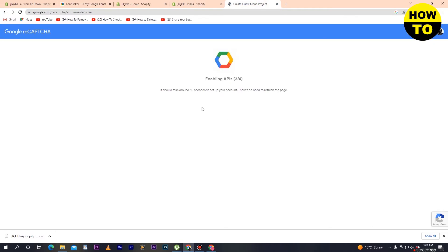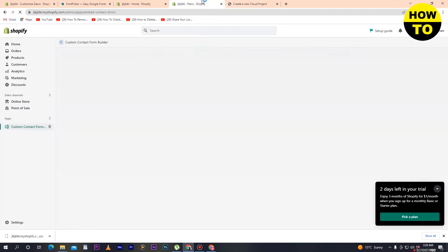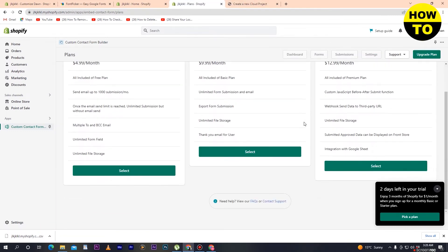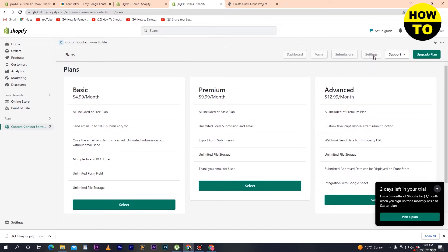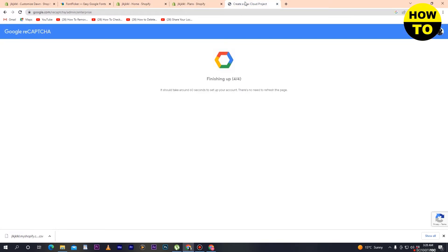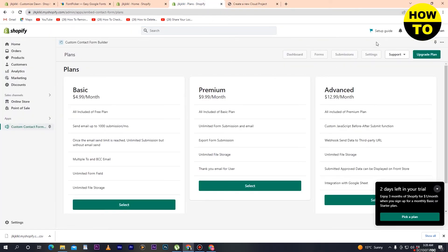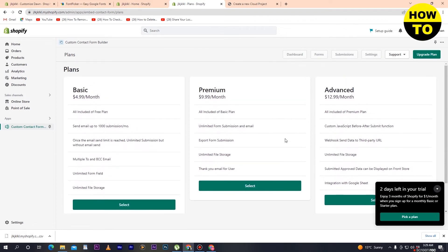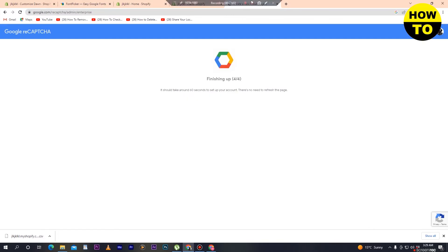Now here you can see finally our Google reCAPTCHA is being prepared. You have to buy the premium package, and after that click on Settings. When you click on Settings, after your Google reCAPTCHA is finished, currently I don't have the premium package to add the reCAPTCHA.